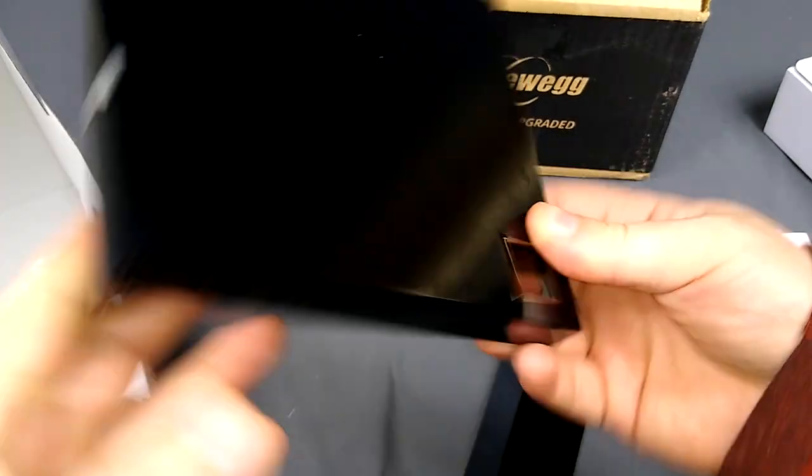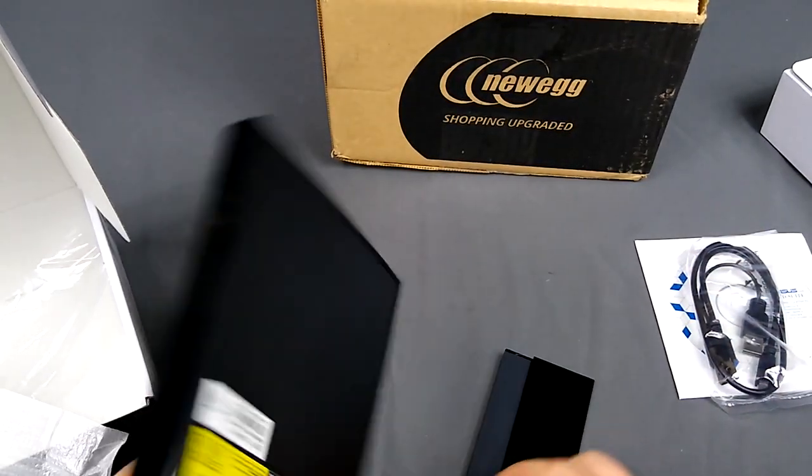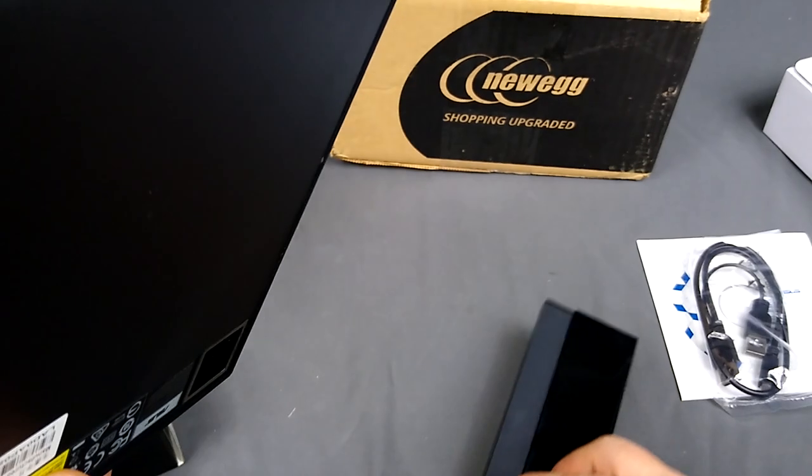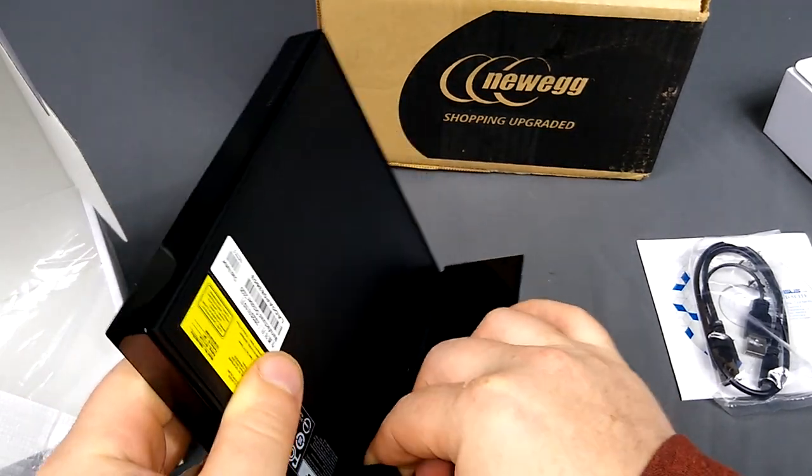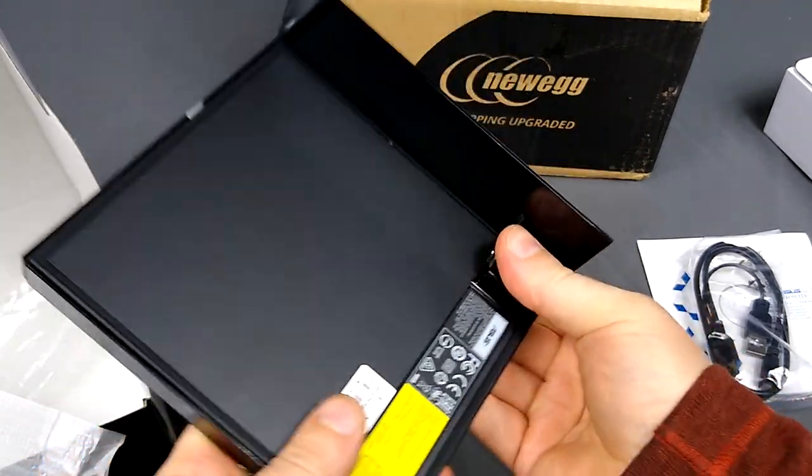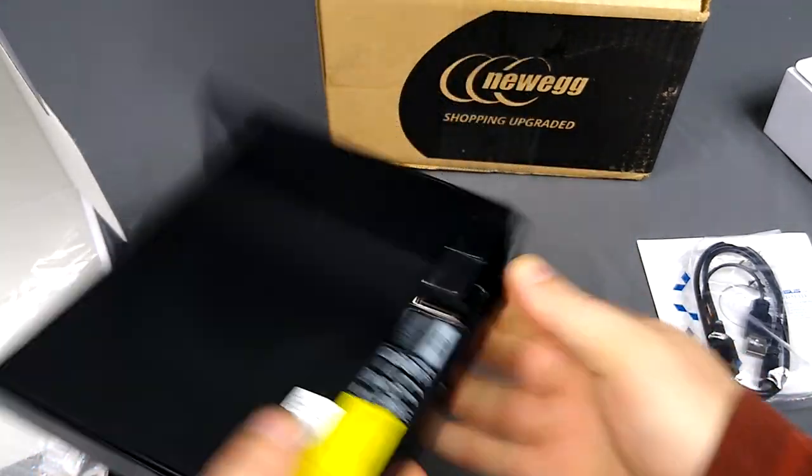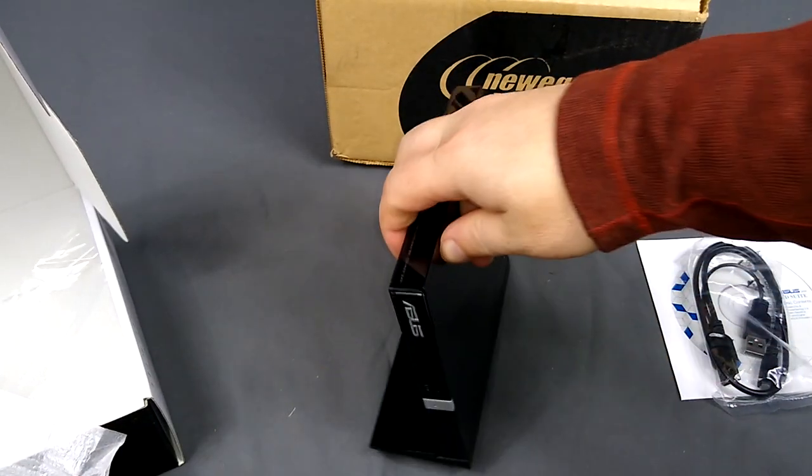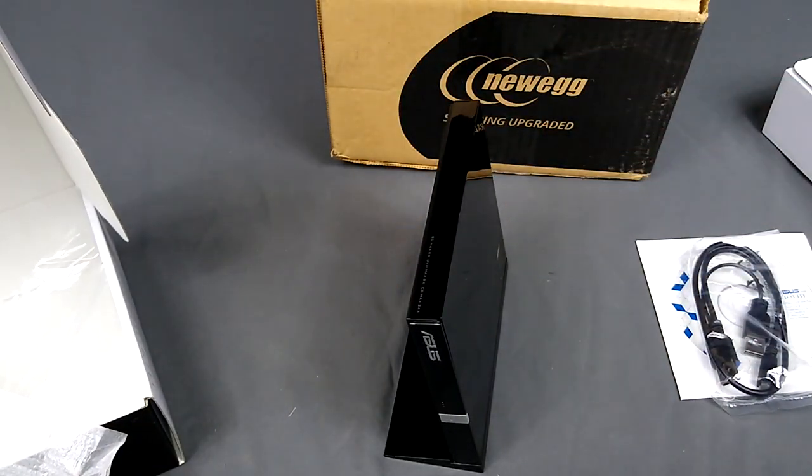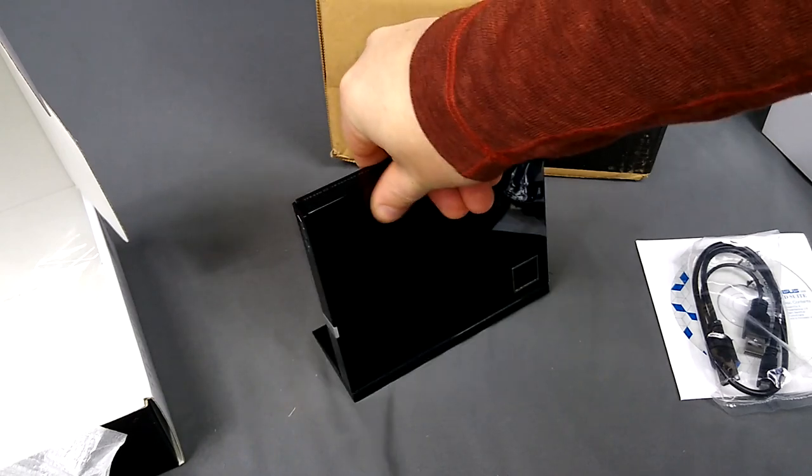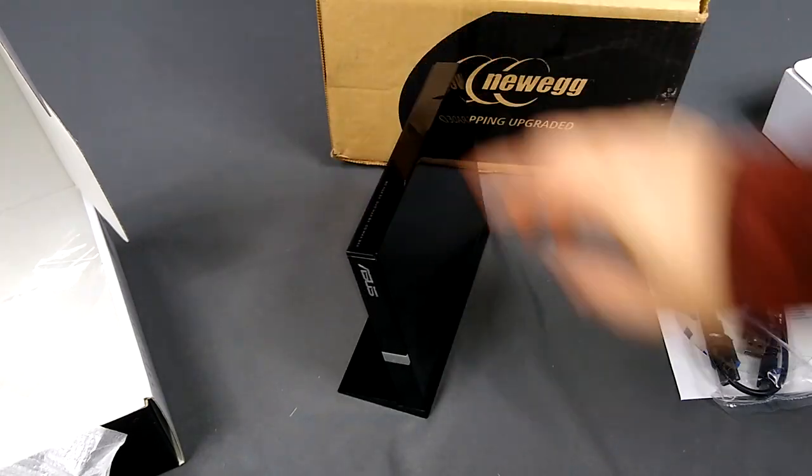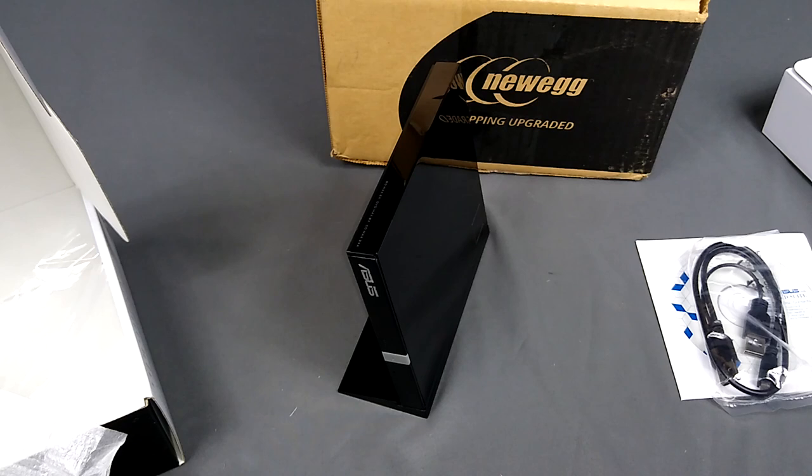So they actually have some Blu-ray BDRs that are of decent quality that have like a hardened layer on them. And they're like five bucks a piece, give or take. And the m discs are like 10 to 12 dollars a piece, sometimes 20 if you just buy one. If you get multiples, they end up being a little cheaper.